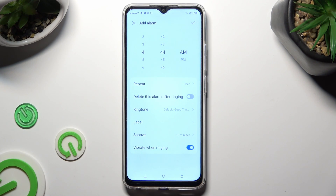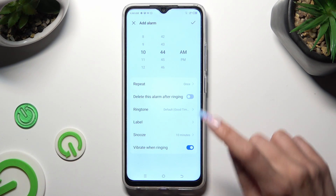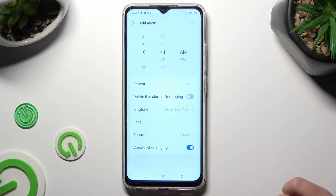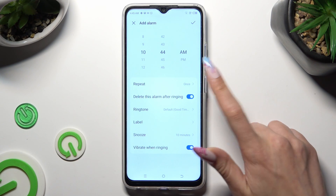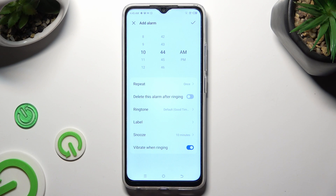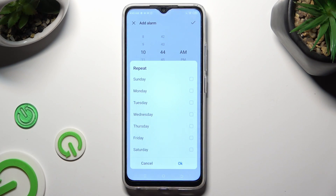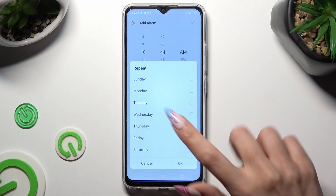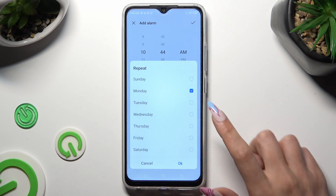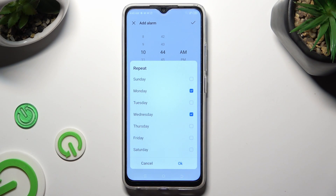Then set up an hour. If you want to use this alarm only once, click on the toggle next to 'Delete this alarm after ringing' to turn it on or off. You can also click on Repeat instead and pick days of the week if you want to use this alarm frequently. In my case, Mondays and Wednesdays.